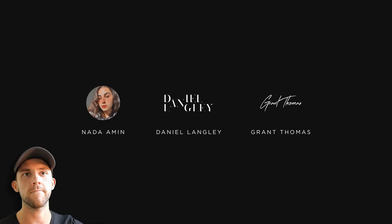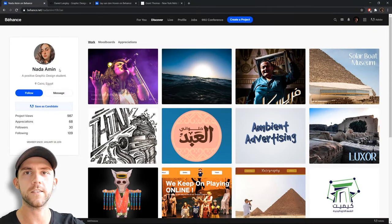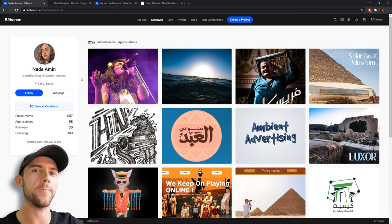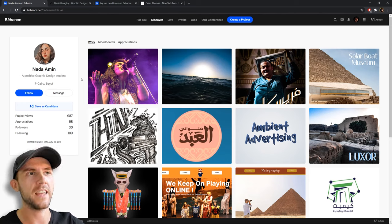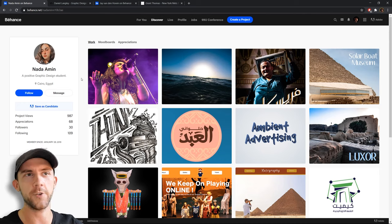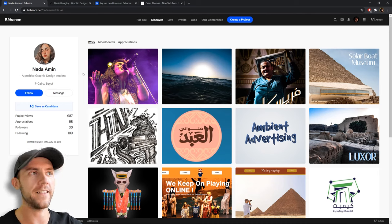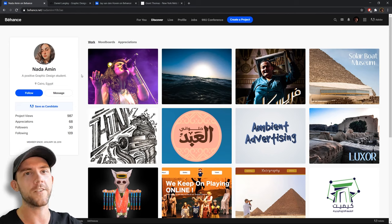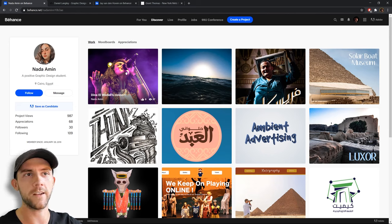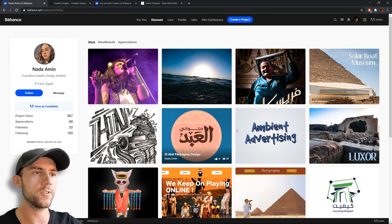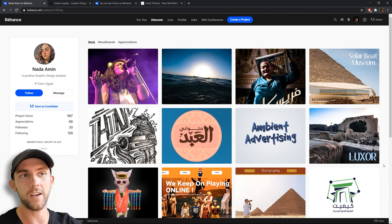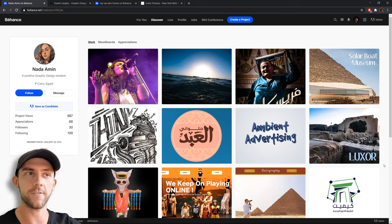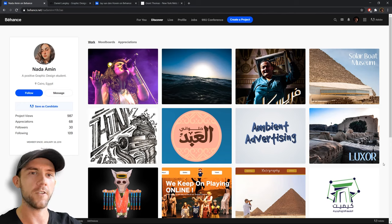Let's get started with our first one from Nada. It says she is a positive graphic design student. One thing that's important to have in your portfolio is a really well-rounded description. If a client comes on here, you want them to instantly tell what type of designer you are. Looking at this page, my first thought would be that Nada is some type of photographer, not necessarily a designer — the top pieces are photographs. If you want to do photography, fill your portfolio with photographs and call yourself a photographer. If you want to do graphic design, fill your portfolio with graphic designs.